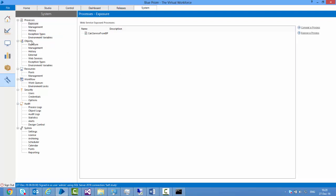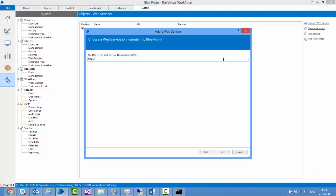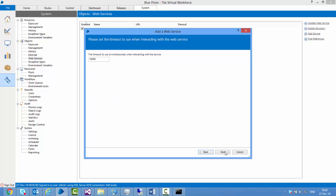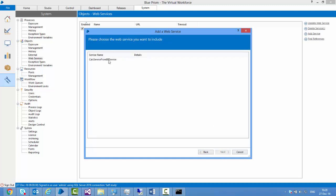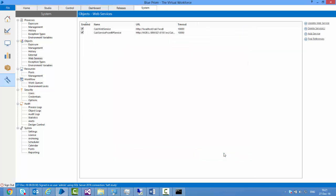I'll consume this service within Blue Prism itself. I go to Objects, then Web Services, and click Add Service. I paste the path: [local-computer-name]:8181/ws/calc-service-from-BP?WSDL. Click next. This service is running behind Blue Prism which requires authentication, so I provide the credentials. Click next. Timeout is 10 seconds. It successfully retrieves the web service details. I select the service, click next, there's one method — 'calc service from BP'. Click next, then finish. The service is now configured for use within Blue Prism.